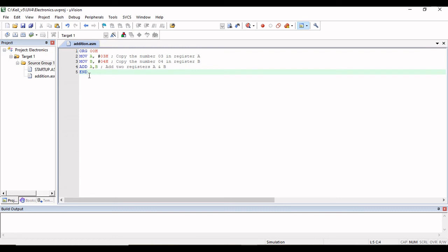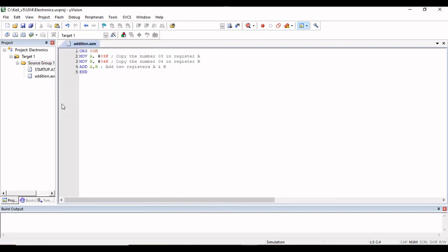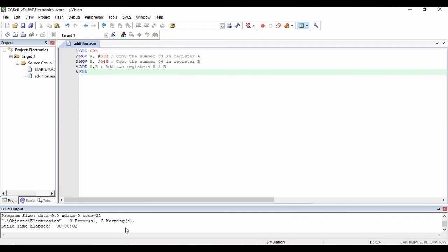Now you have to build the target or project. You can find the Build Target option here, or press F7 from your keyboard. It is also available under Project > Build Target. I will click Build Target so that my project is compiled. I am getting the message that I have zero errors. Only if you have zero errors can you proceed to debugging.